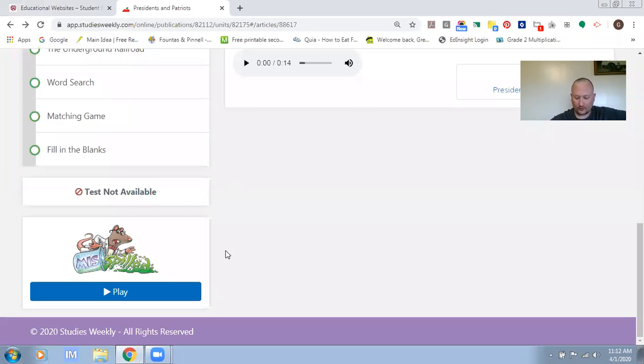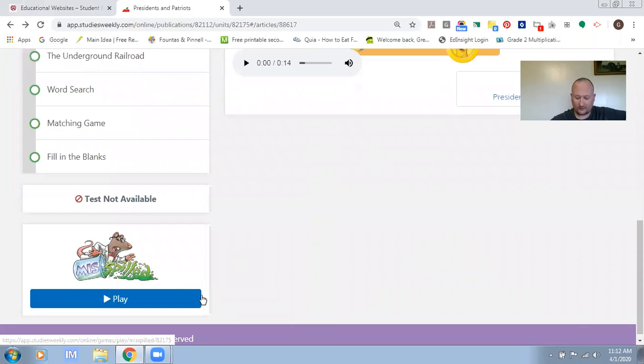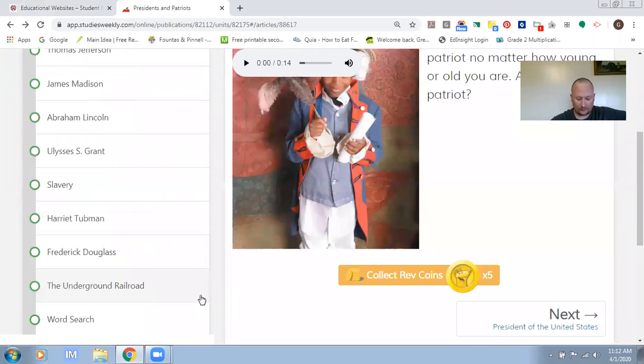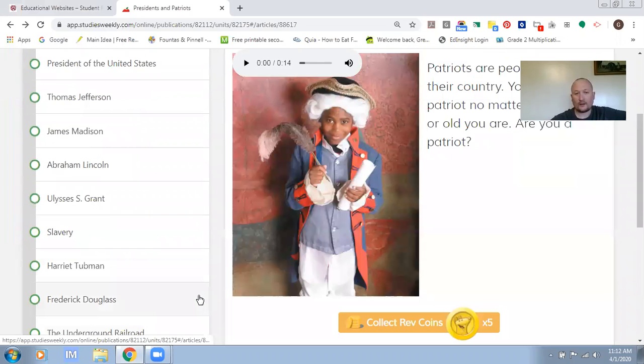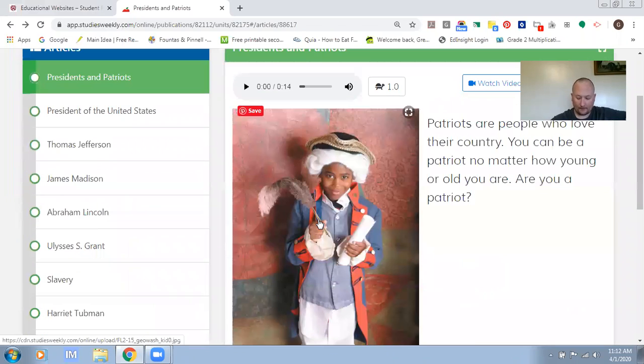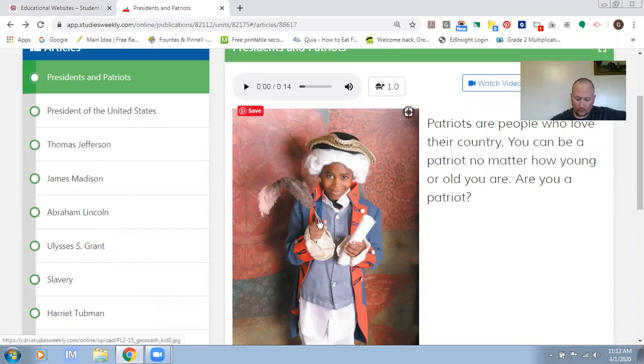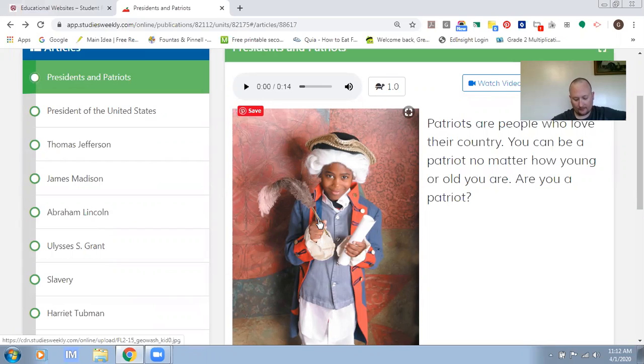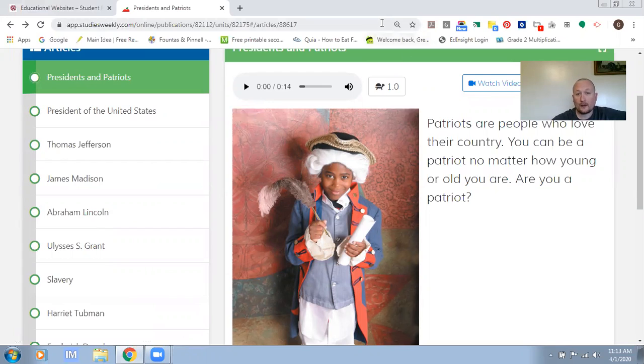So your assignment for today is to read the Social Studies Weekly 15 articles. When you finish reading them, you are to write or draw a picture about how you can be a patriot and why you love America. Thanks a lot and have a great day.